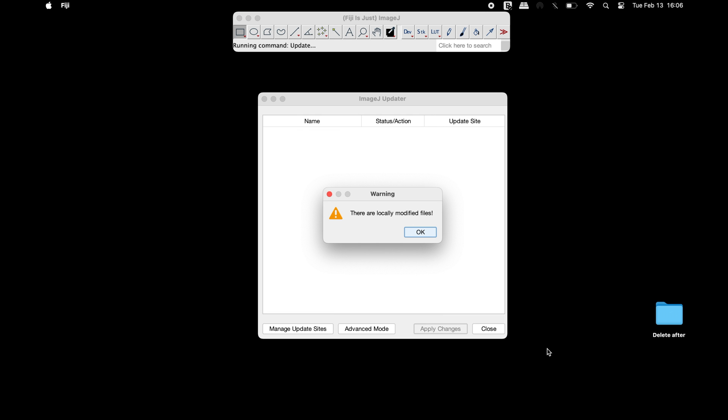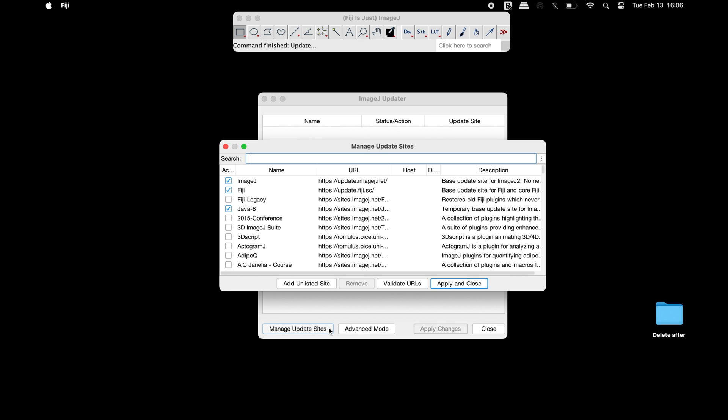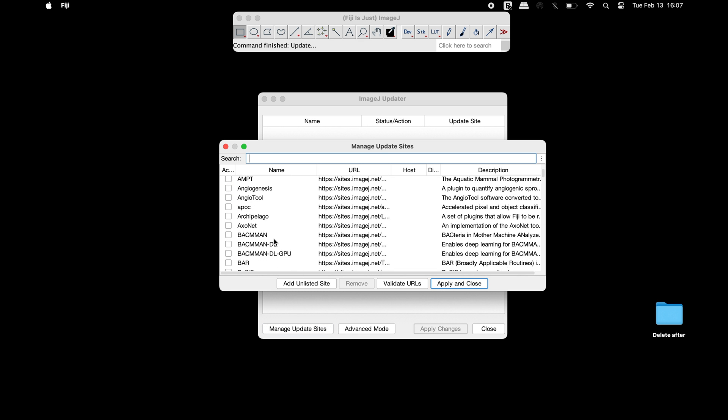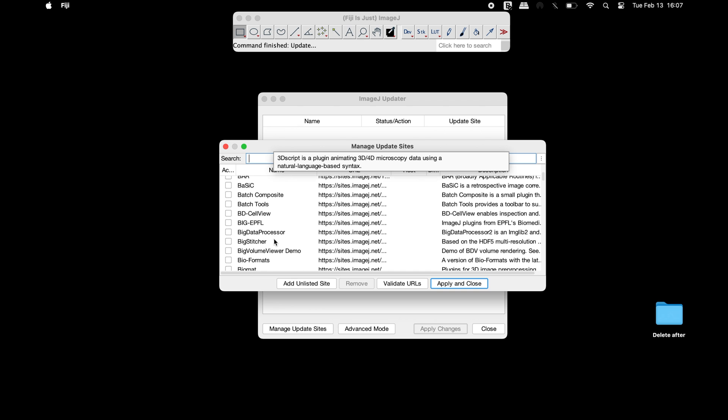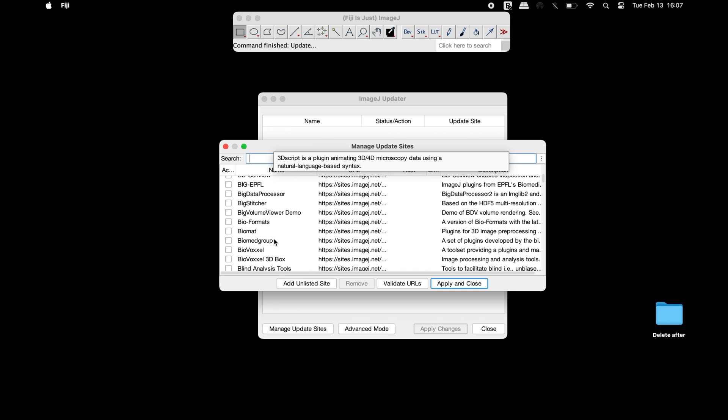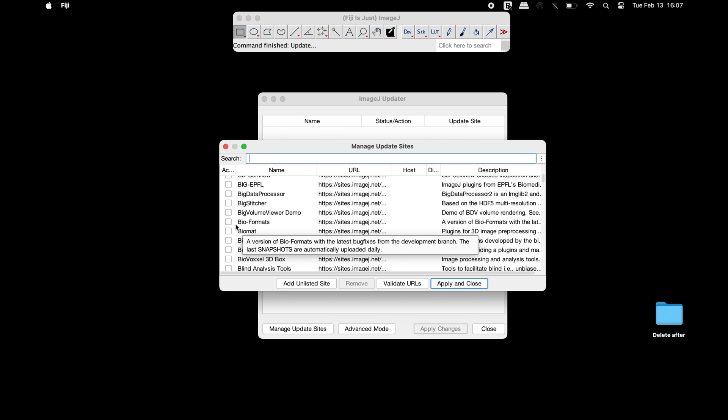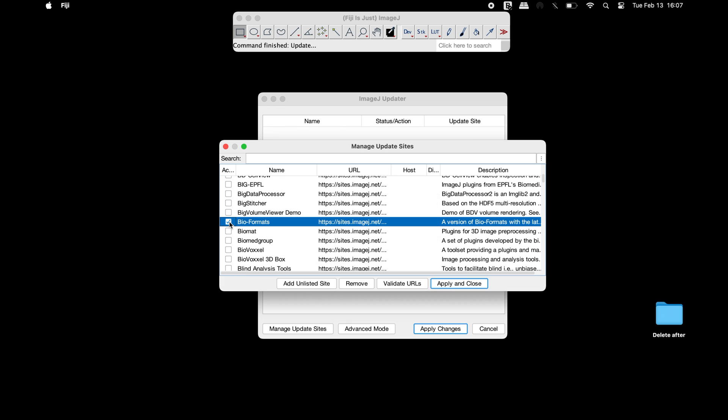Once the update is completed, click on manage update sites. In the manage update sites window, scroll down and find Bioformats plugin. Check on this plugin and click apply and close.